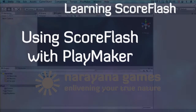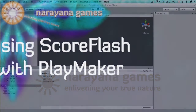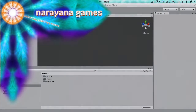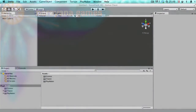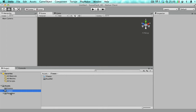Hi there and welcome to another screencast on ScoreFlash. This one shows you how to use ScoreFlash with PlayMaker, and I'm assuming that you have a project where PlayMaker is already imported.